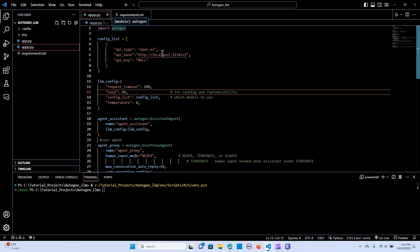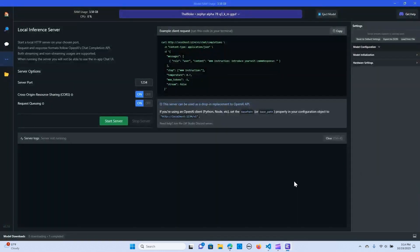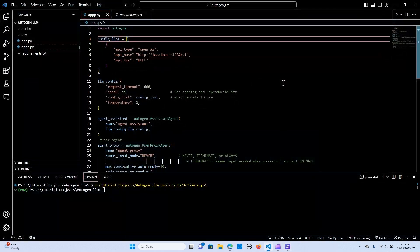We import Autogen and we set up the config list. We have API type set to 'open_ai', the API base is equal to the local host. We are going to copy the link here — that's the configuration object — and paste it in here. The API key is going to be null.